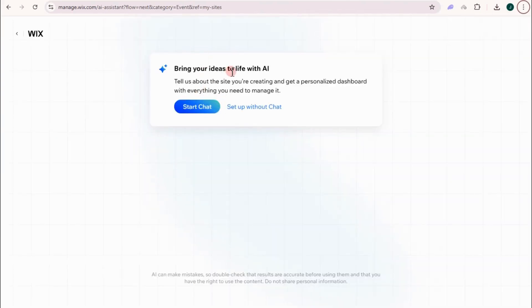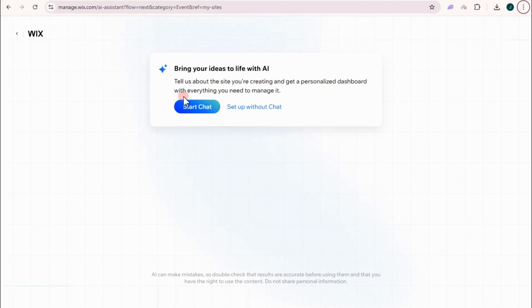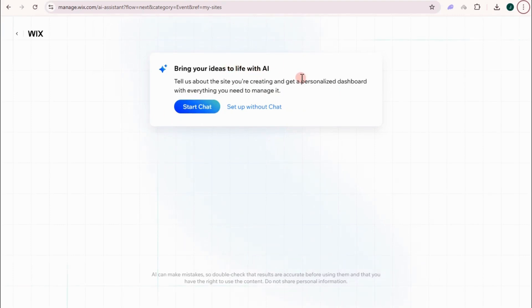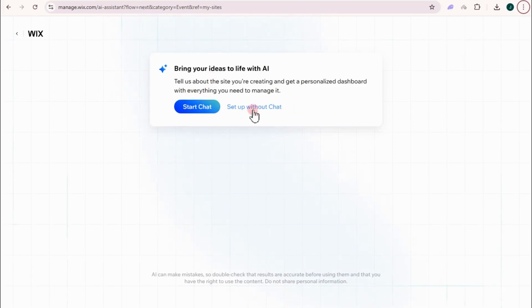Bring ideas to life with AI. Tell us about a site you're creating and get a personalized dashboard with everything you need to manage it. So if you want to start and ask how from AI with whatever you want for your template or website, you can tap this one right here. But as a beginner, I strongly suggest to set up without chat.